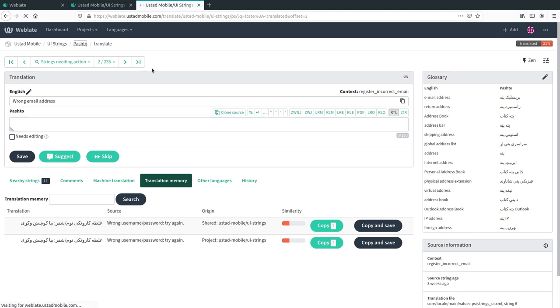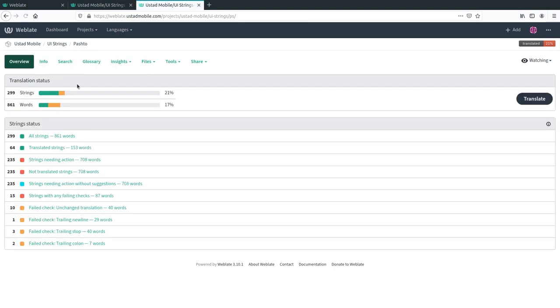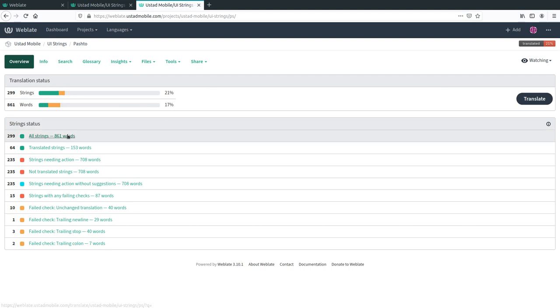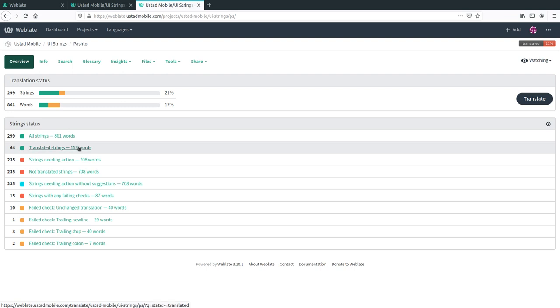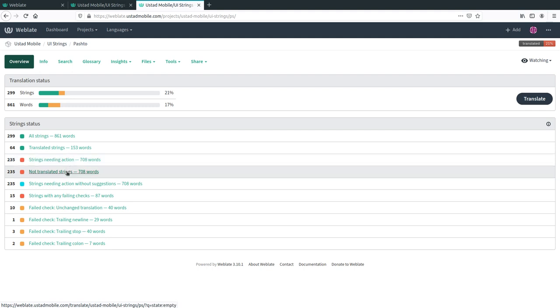If you click the language name itself, it will tell you the exact status, how many words remain in the project in total, how many words there are in total, how much has been translated and how much remains to be translated.